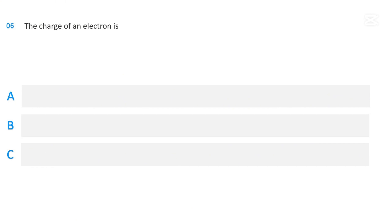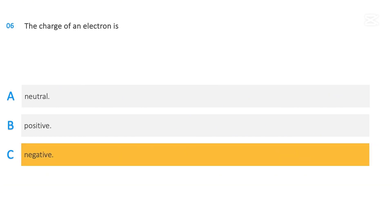The charge of an electron is: neutral; positive; or negative. The correct answer is negative.